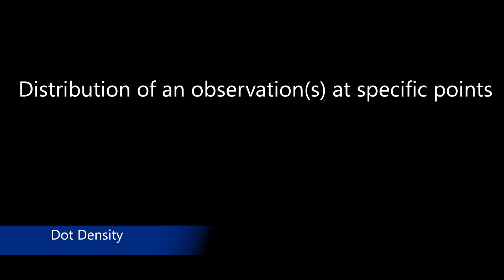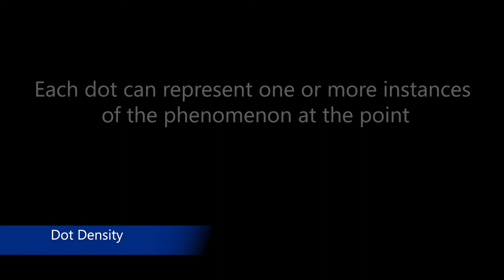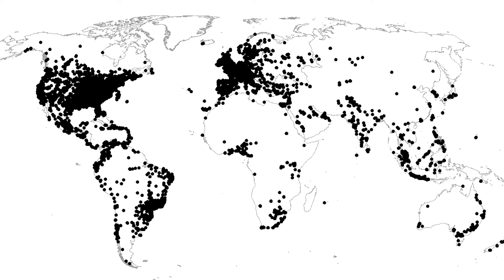A dot density map shows the distribution of an observation or observations at specific points. The basic idea is that each dot can represent one or more instances of the phenomena at the point, making this a useful technique for showing patterns based on point observations. In this example, each black dot represents the location of a Twitter user who revealed his or her locations in their Twitter profile and tweeted about Hurricane Sandy between October 28th to October 31st.